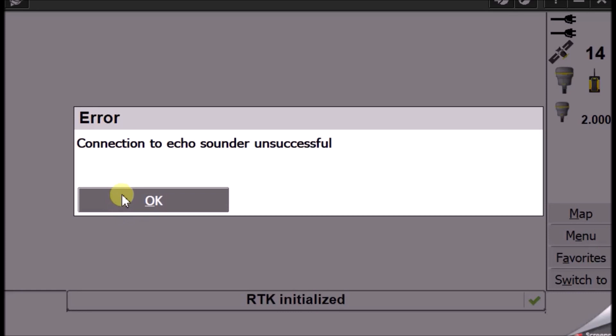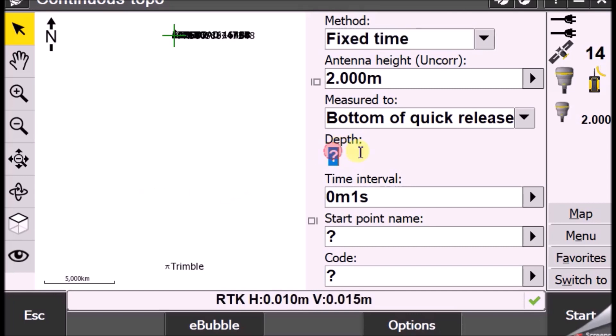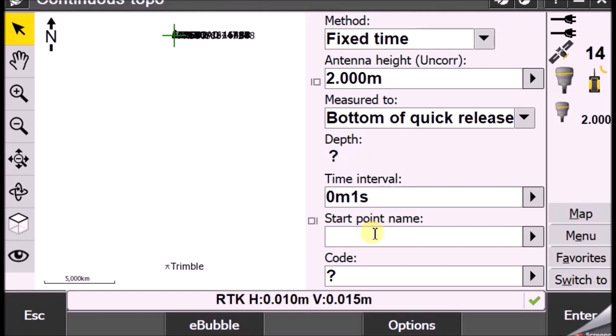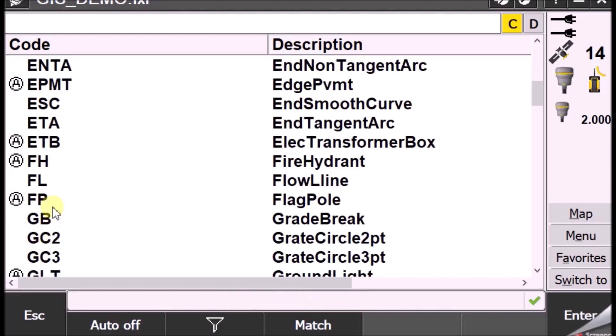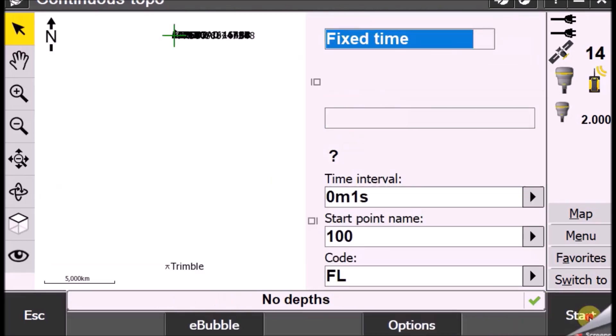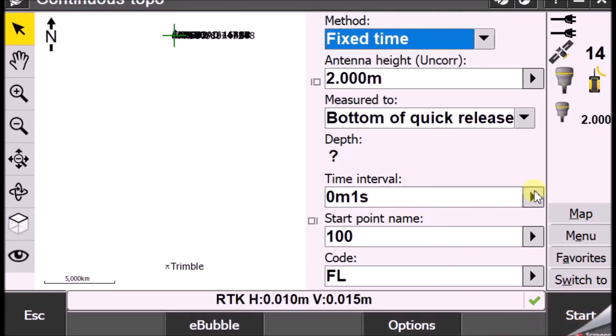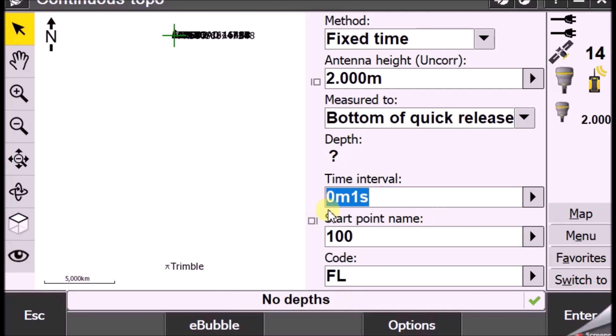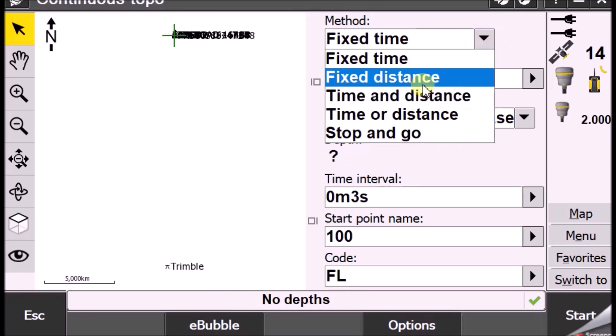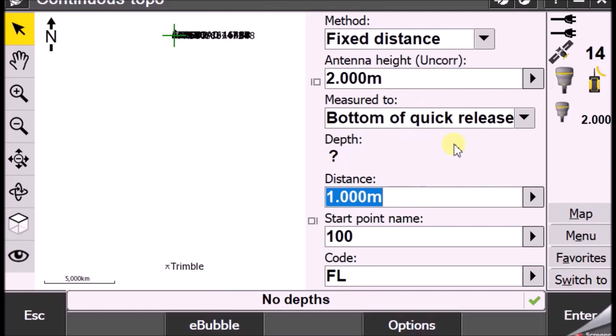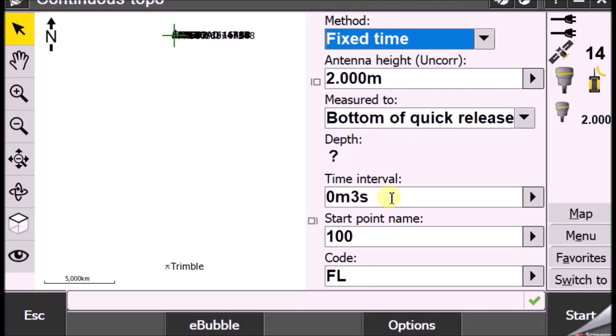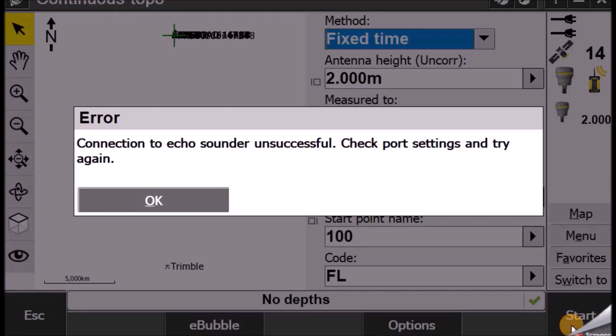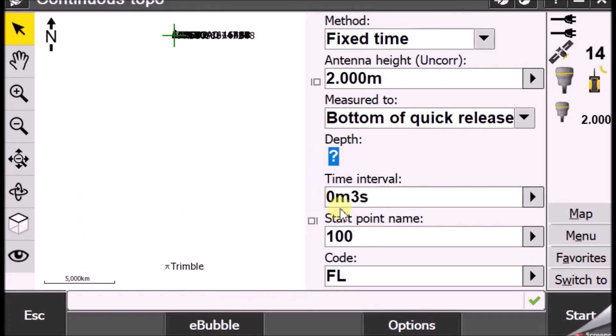Now, I have not connected my echo sounder. So, it says the connection is not successful. Once it is connected, you can find the depth values coming here. And you can enter your start point. And maybe the code has something like some code. Okay. So, the flow line. You can enter the code and you can set it on time. That's like one second. Or say like three seconds. And you can also set it on distance. Fixed distance. That is like every two meters. So, generally I go with time. And say like it's three seconds. And once you start, it will connect to the echo sounder. And then it will start giving you the depth here. And it will start keep logging the data.